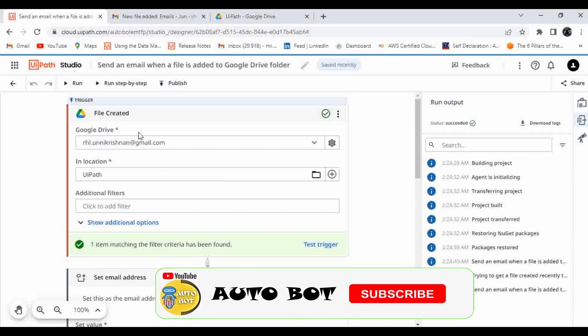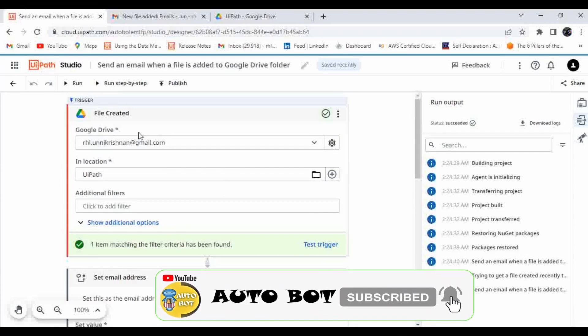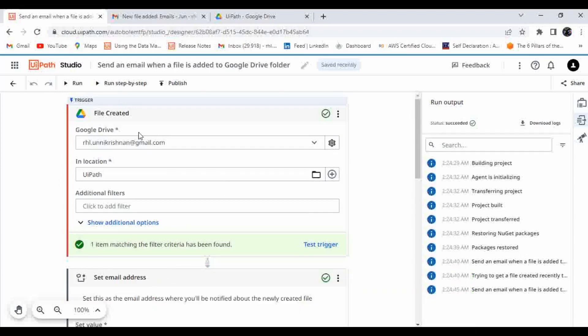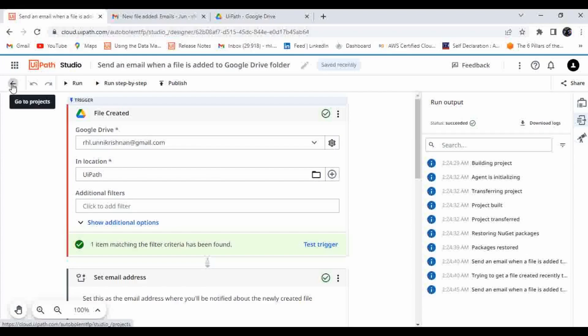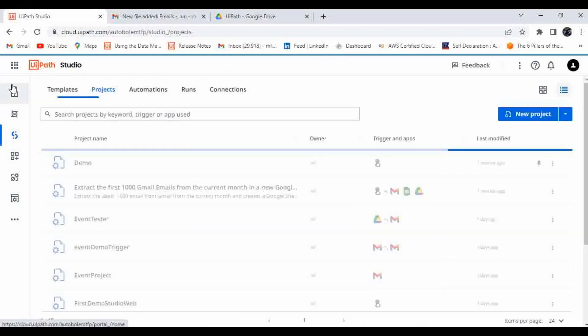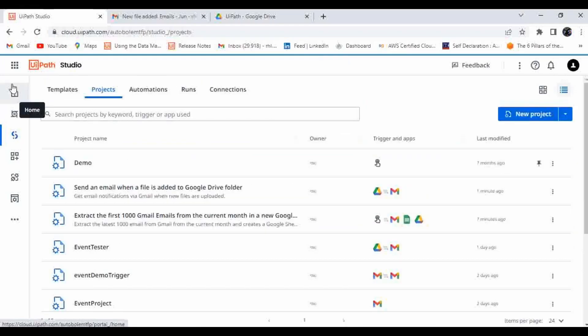The trigger here is a manual trigger, but if you want to make it event-based you can configure that yourself. I hope you understood how you can use the templates provided by UiPath. If there is any confusion please mention it in the comment section and I can help you. Thanks for watching — please subscribe and like the video. Thank you.